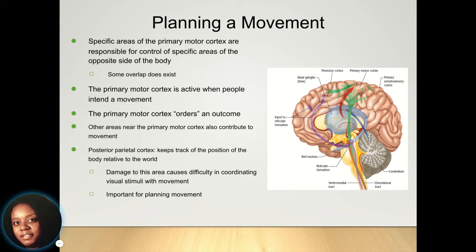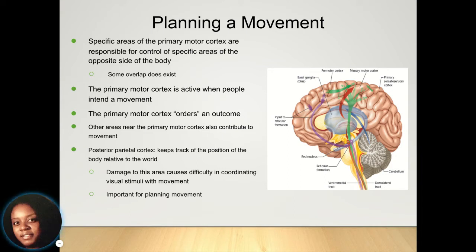The posterior parietal cortex helps keep track of positions of movement in relation to where the person is in the world, so they don't engage in anything that could be harmful. If there's damage to the posterior parietal cortex, it could cause difficulty in coordinating visual stimuli with the environment — you may not be able to see what you're trying to do. So in order to plan a movement, the posterior parietal cortex has to be involved.